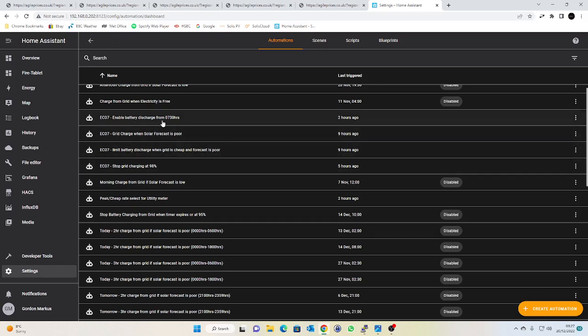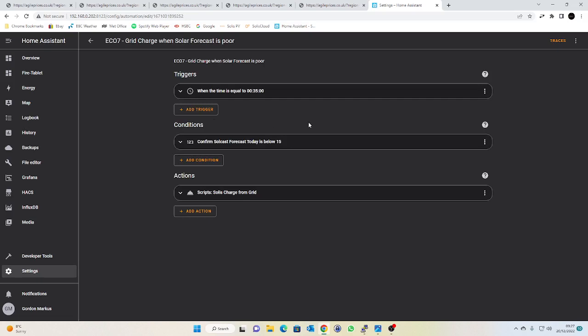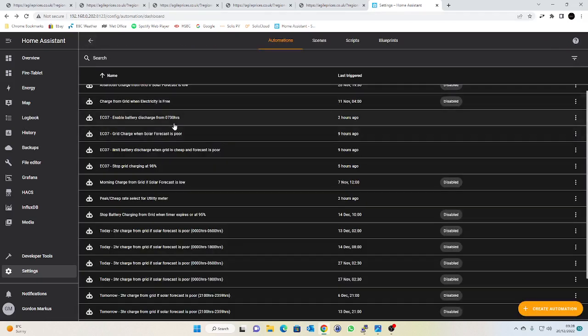So the first one that I set up is enable the grid charge when the forecast is poor there we go. So if I take a quick look at this one, so what I've done is at 35 minutes past midnight, admittedly I was just going to give it five minutes there just to make sure that I am most definitely on the cheap rate. So when the time equals 35 minutes past midnight, the solar forecast for today is below 15 kilowatts so basically it's going to be poor, then I'm going to run my SolaxCharge from grid script which was referenced in my previous video. So literally all that's going to do is that's flipping the register value of I think it's 43110 which is the use mode, I think we set that to 35 from memory and that will then start charging from the grid at half past midnight.